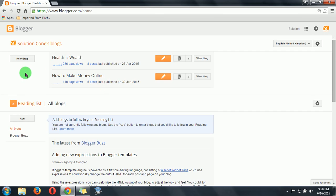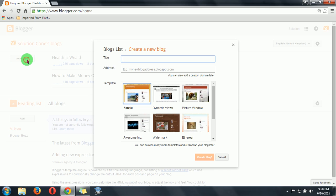So click on new blog, then type a title you want. Like I am making it for my YouTube channel Solution Cone, so I will title it Solution Cone only.